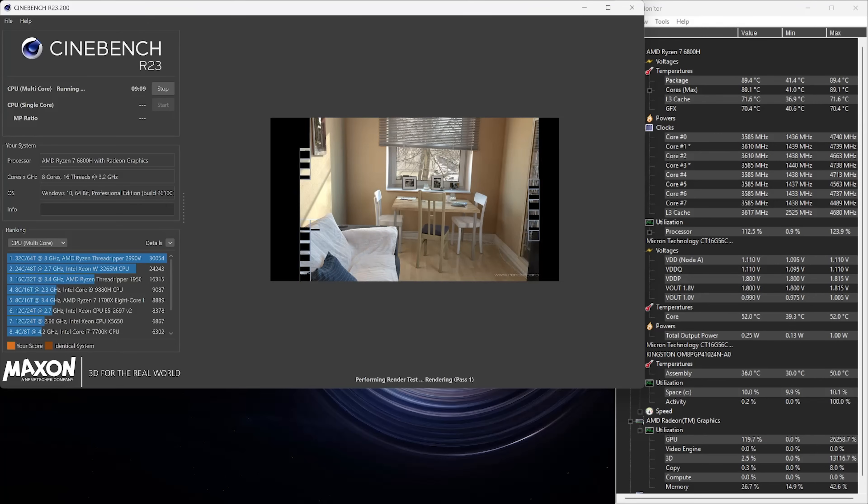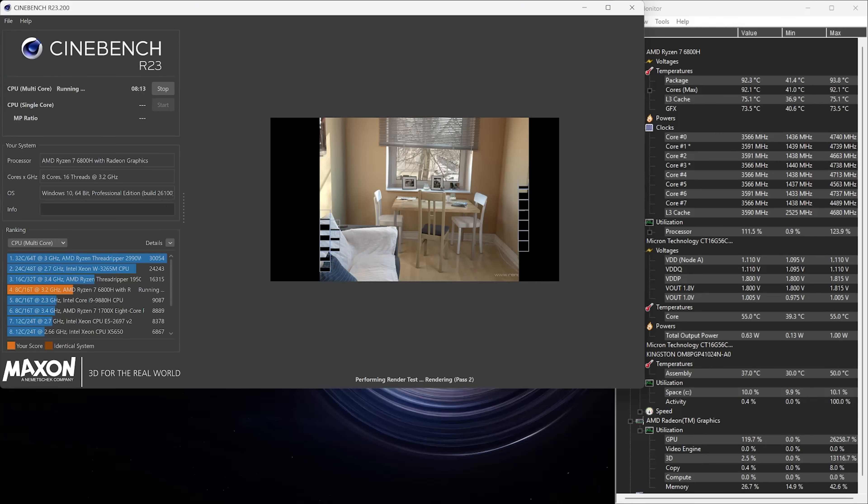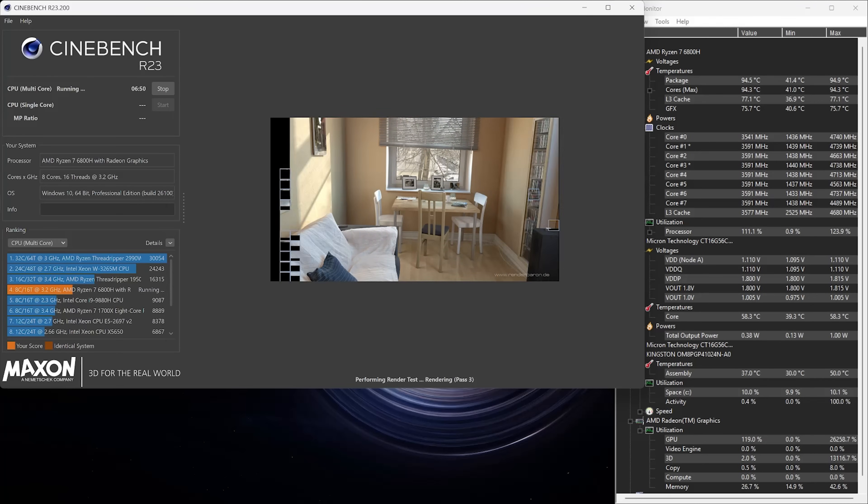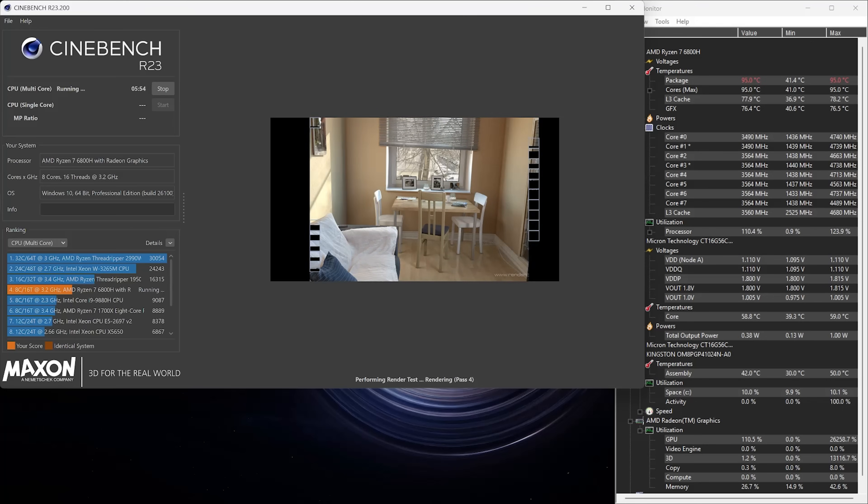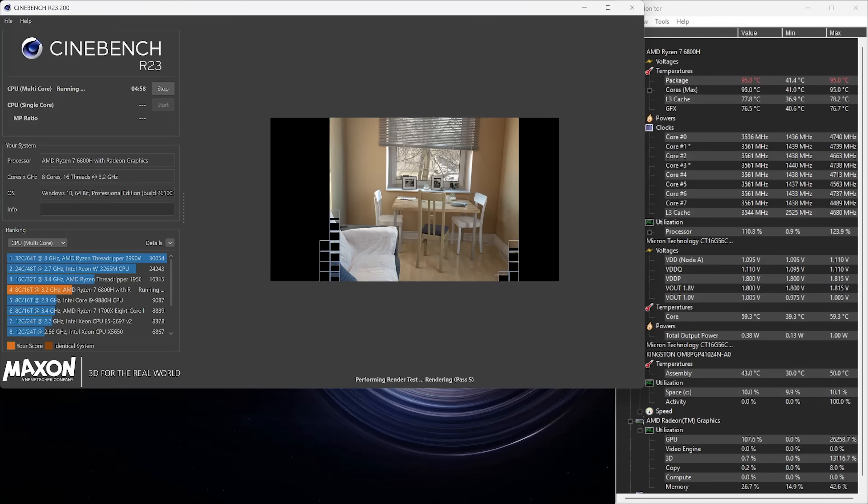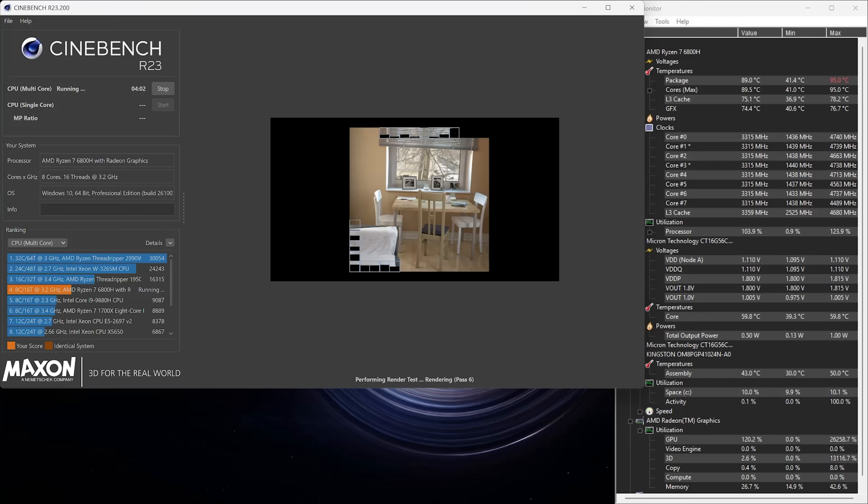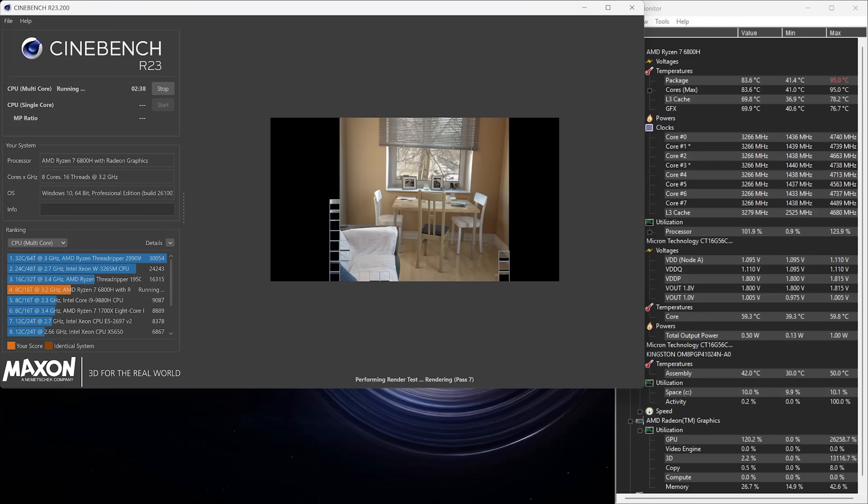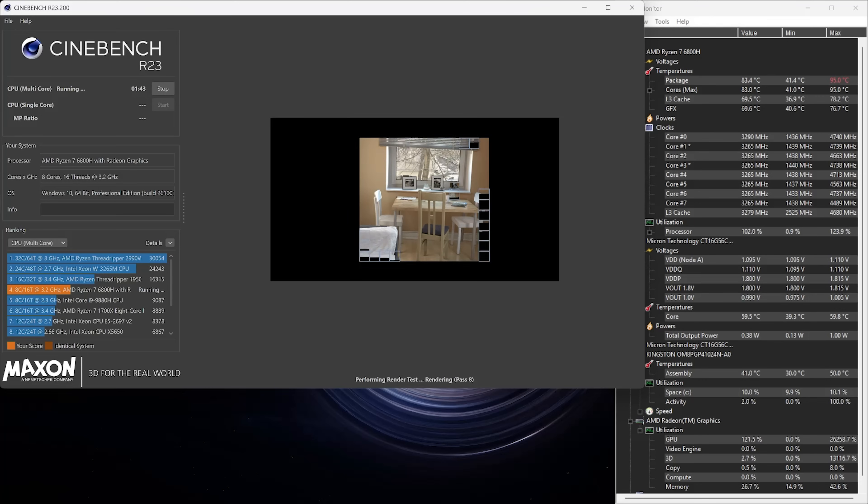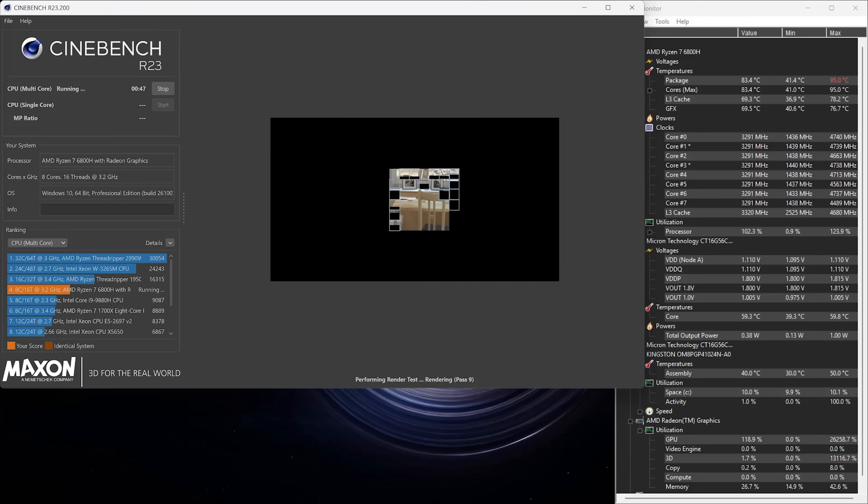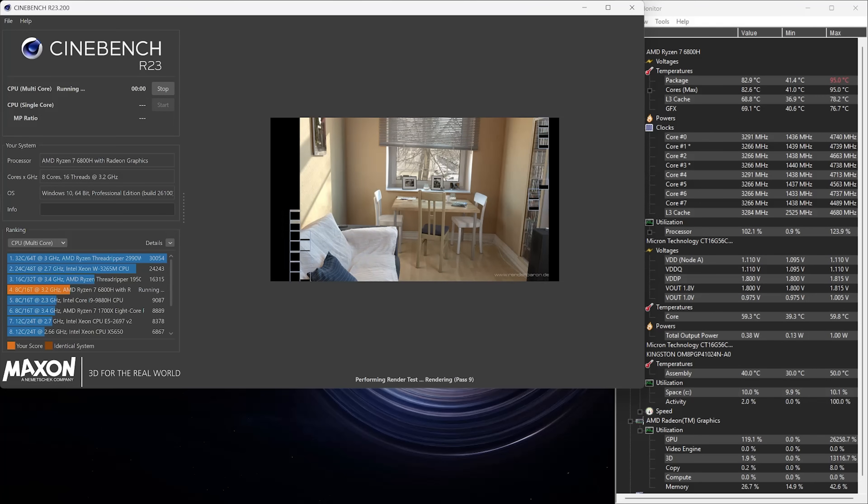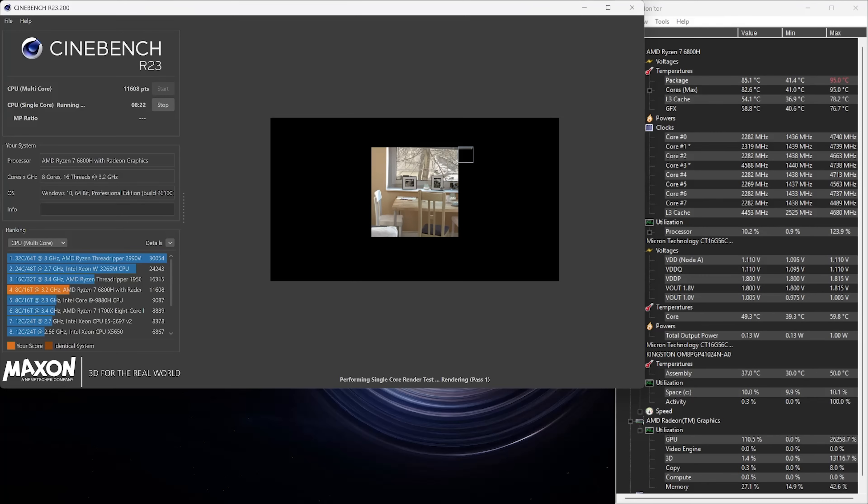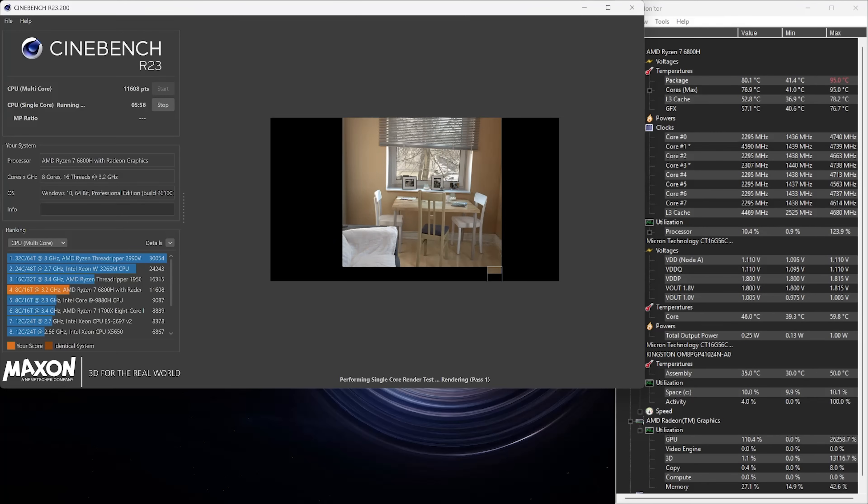For our next test, we'll use Cinebench. This is a CPU-based rendering benchmark for optimizing 3D render times. It measures rendering performance by using all CPU threads. This test takes about 10 minutes to complete, after which we'll be able to see how it compares in performance to other similar systems. This test does take a few minutes to run, and that's because we're doing both single-core and multi-core testing.